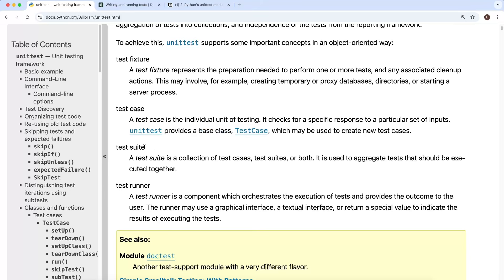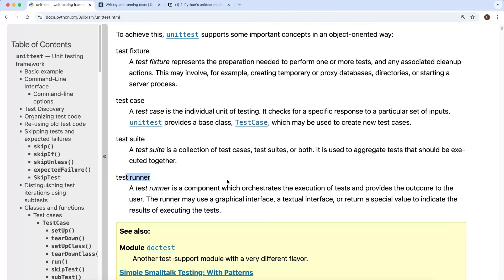We also have the concept of a test suite, which is a collection of tests that can be run together, and a test runner. The runner is a component that orchestrates the execution of tests and provides the outcome to the user.